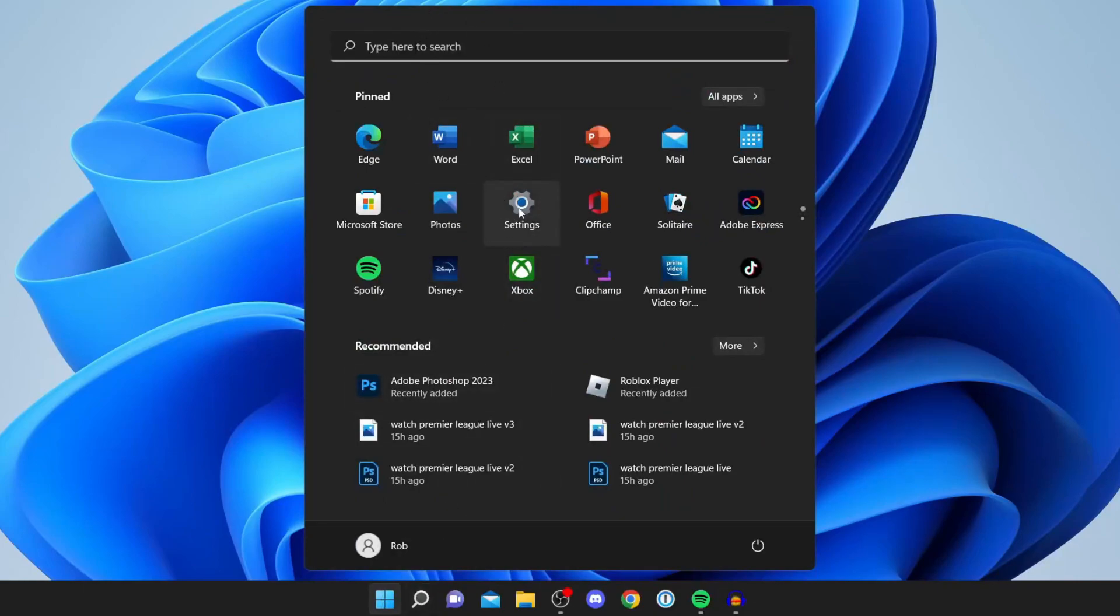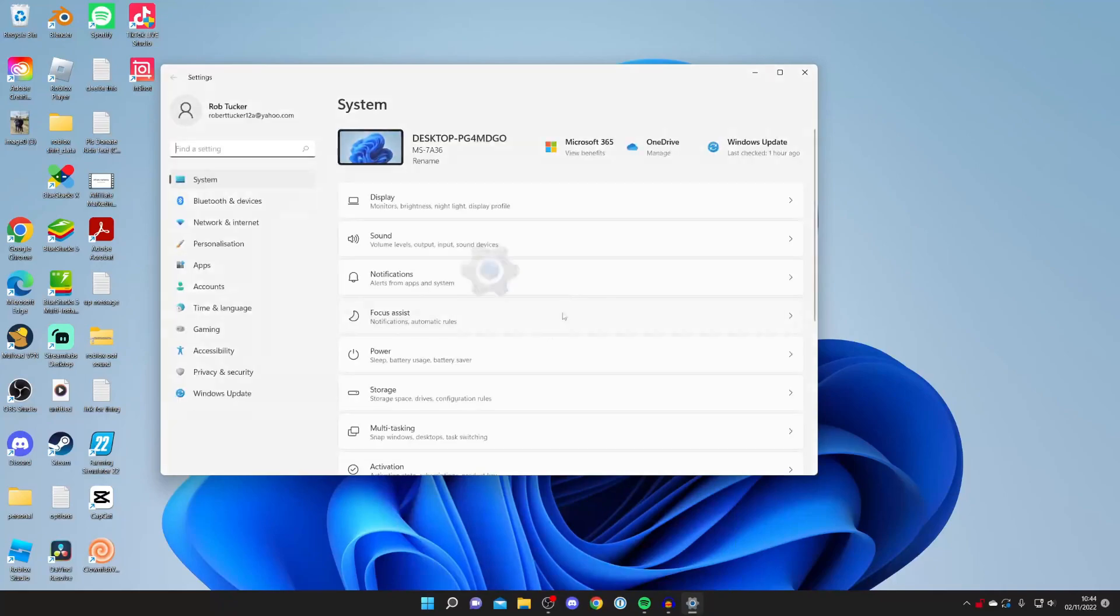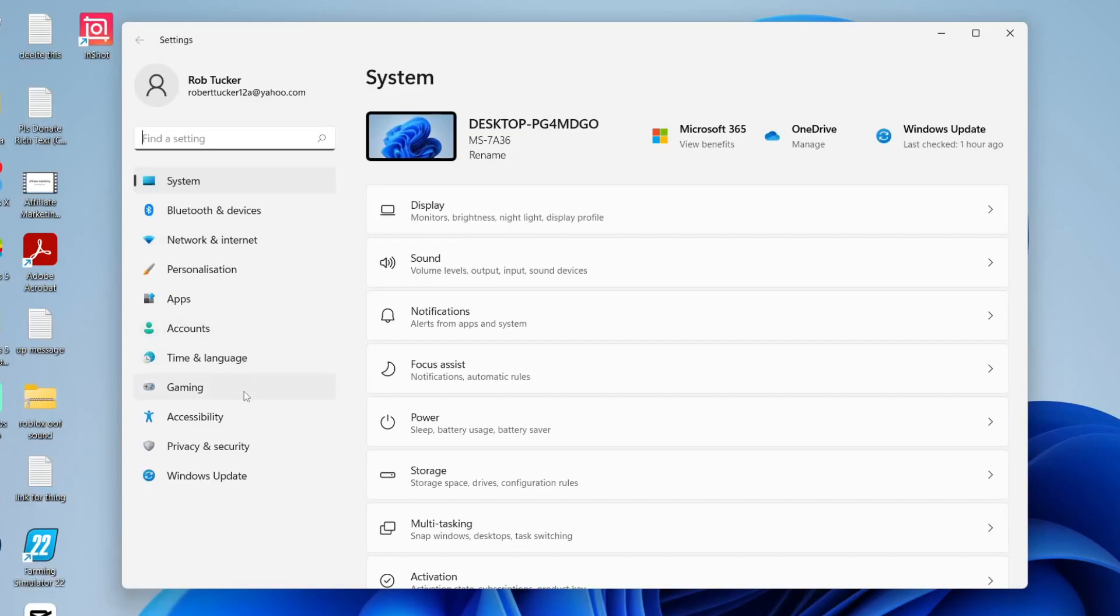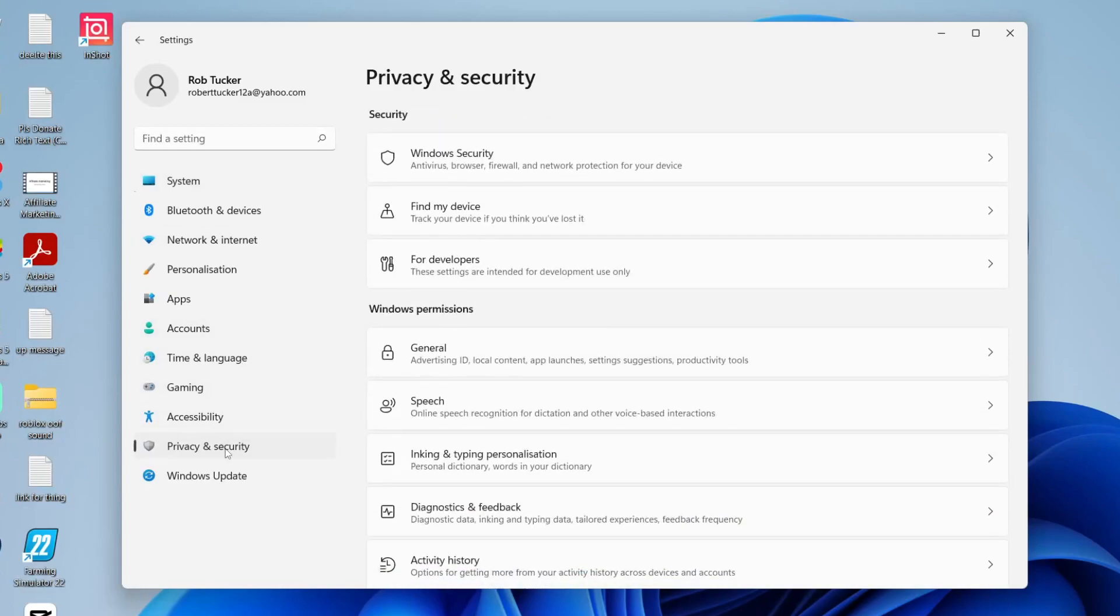Here we are in the Settings. Once you're in Settings, come over to the left-hand side on this side menu, and tap on Privacy and Security, just like so.